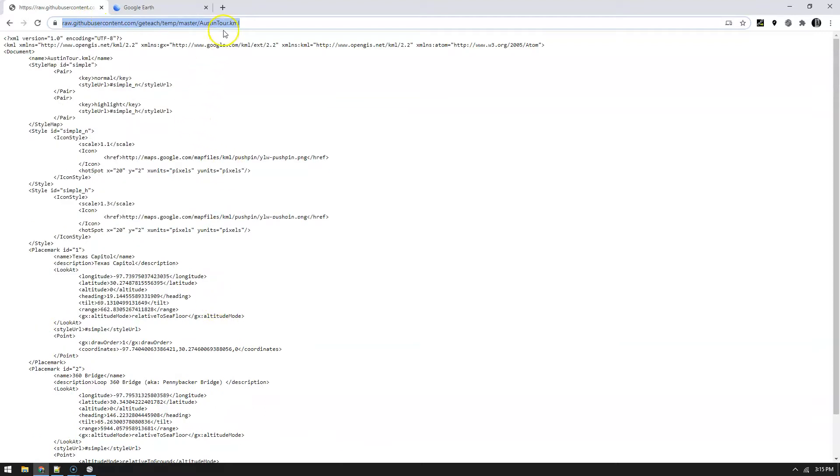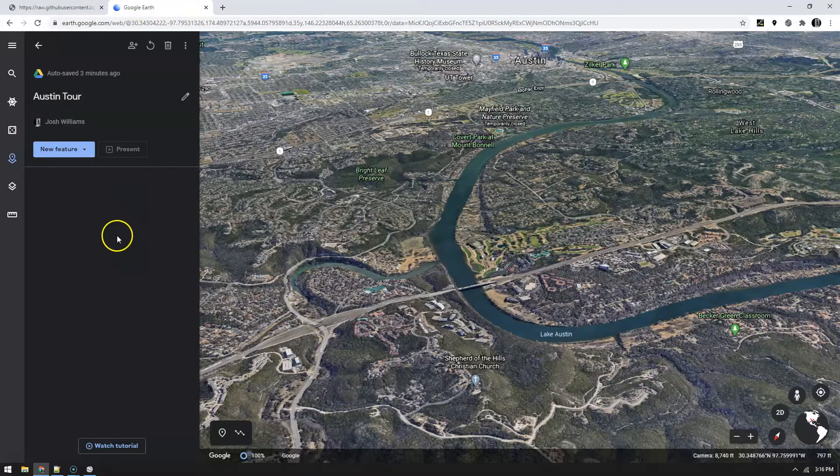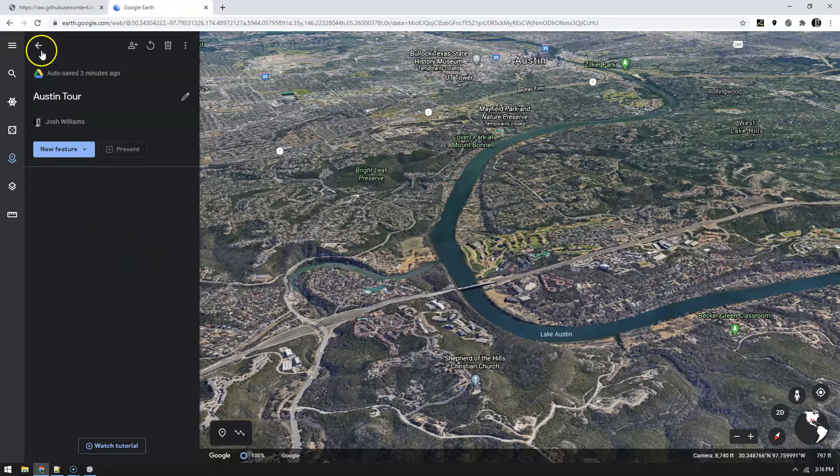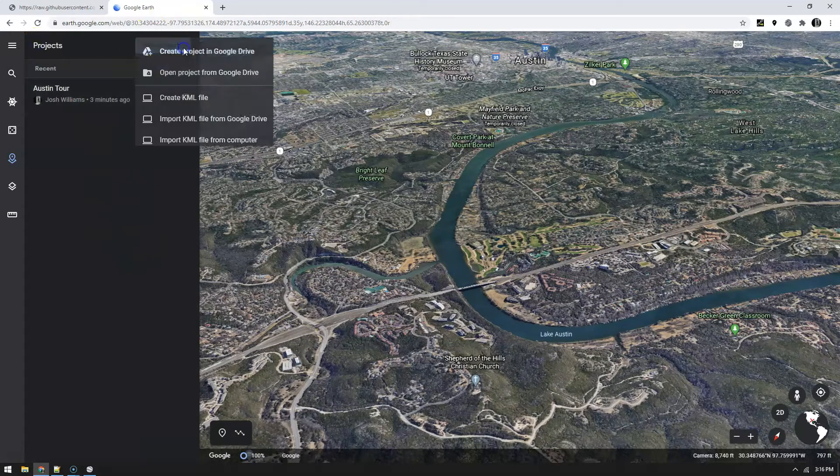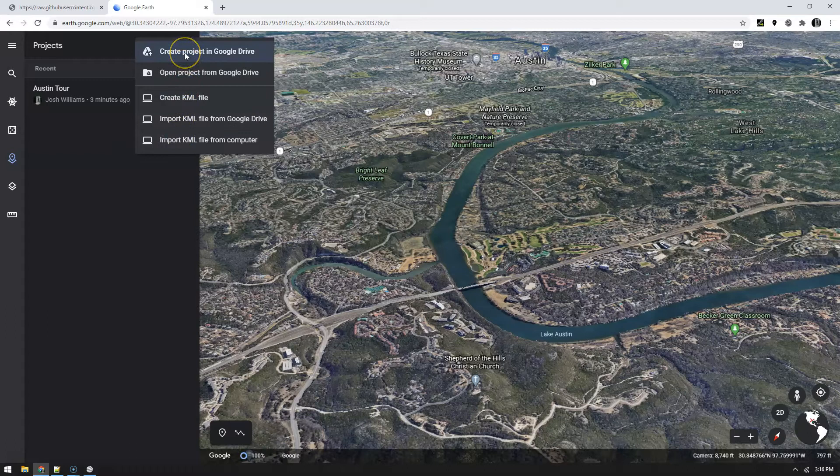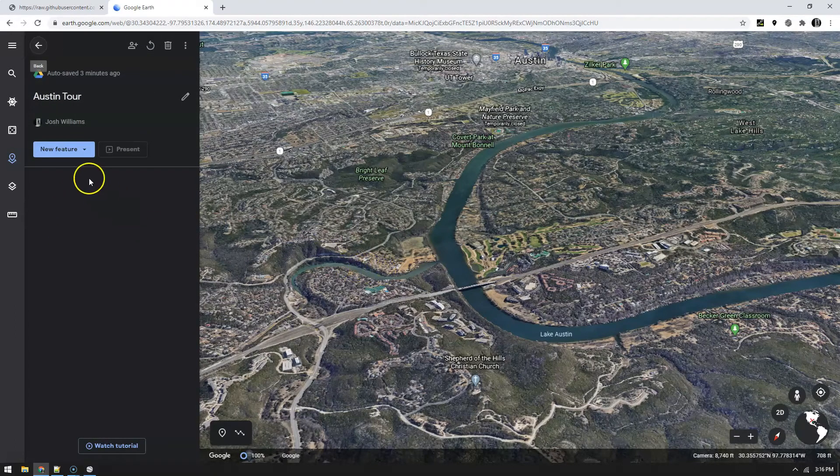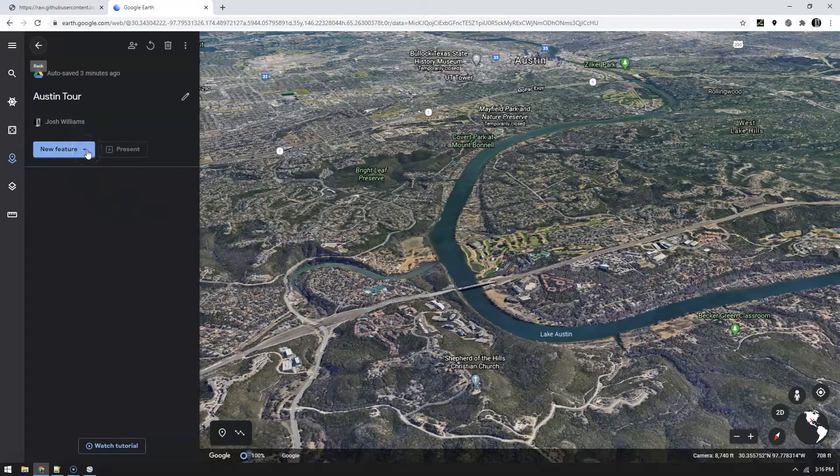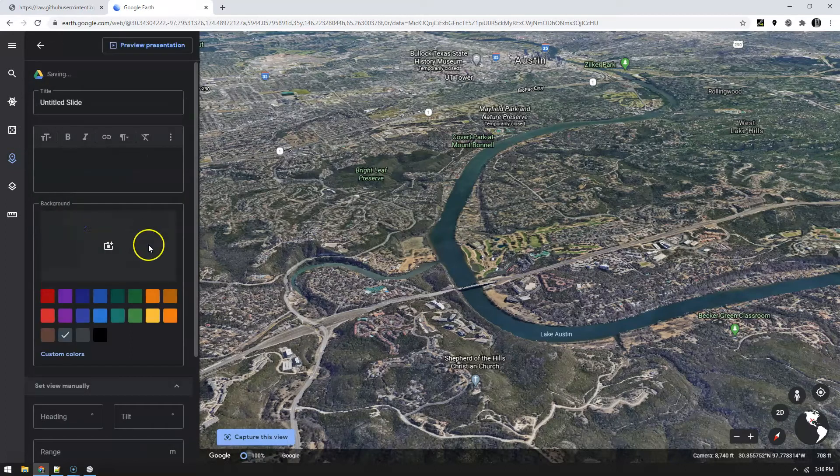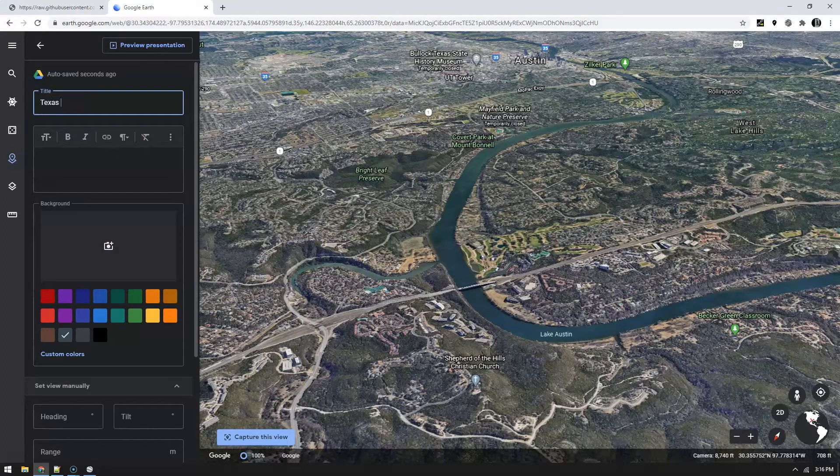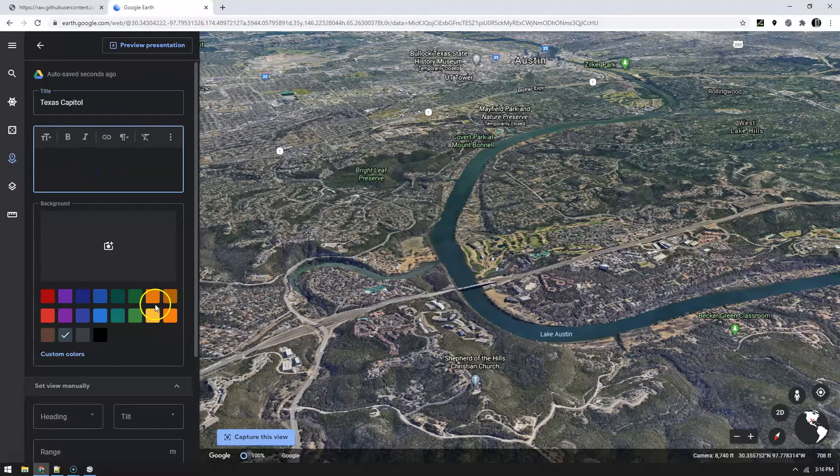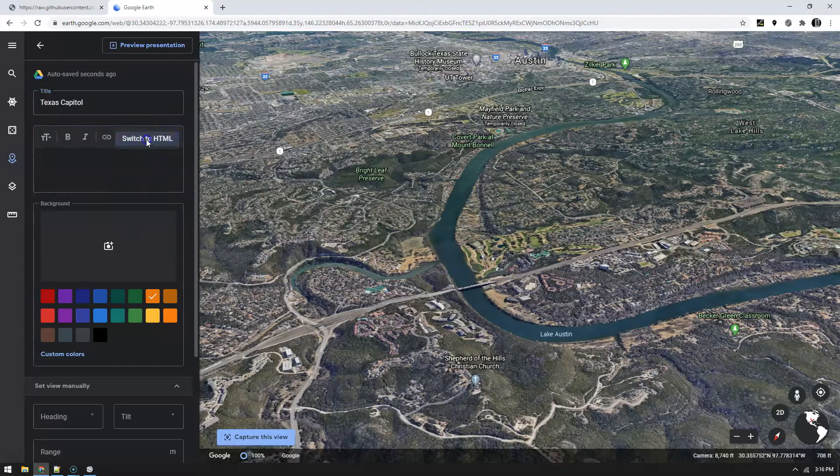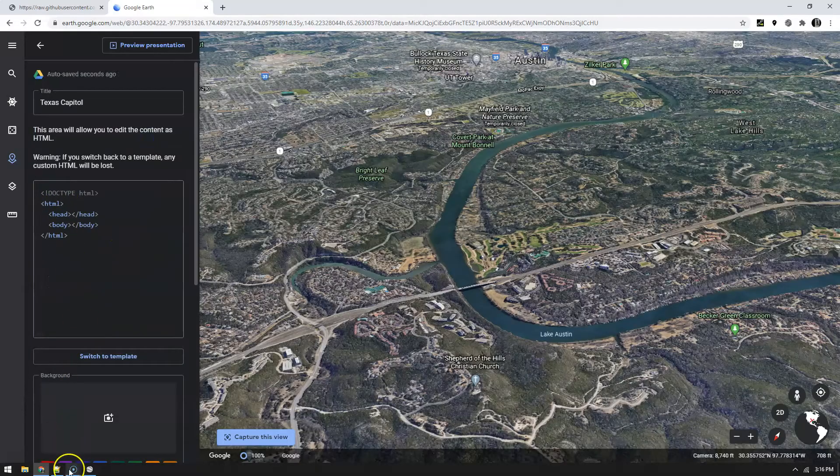Here's my project. I went ahead and created a new project in Google Drive. What I'm going to do is add a new feature, and the reason why I'm using a project is because that's the direct URL I'm going to give. Then I'm going to create a click event to click to the actual KML. Add a full screen. This first place I want to go to is the Texas capital. I'm going to switch to HTML because I'm going to put in a different little HTML.